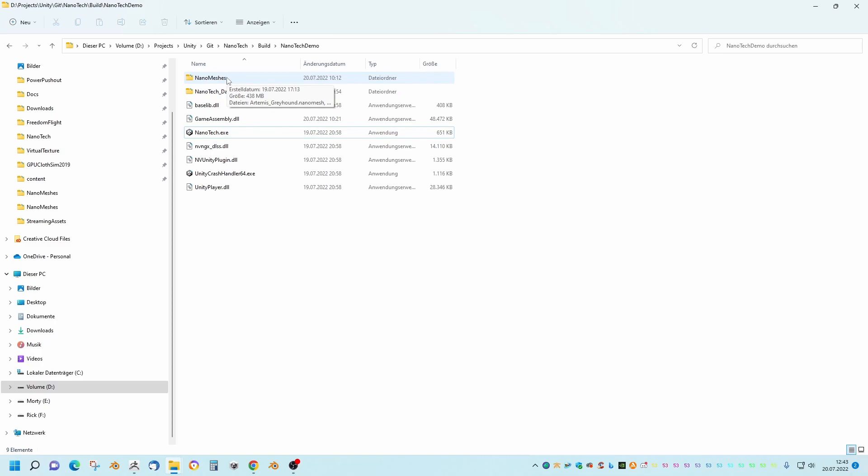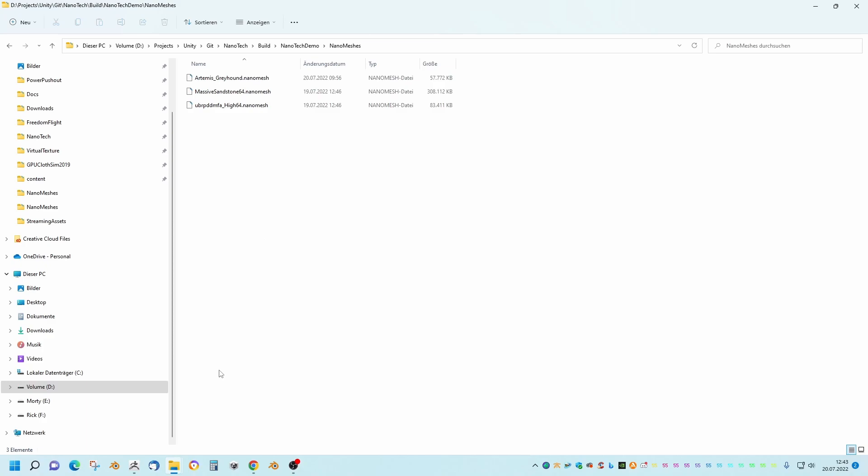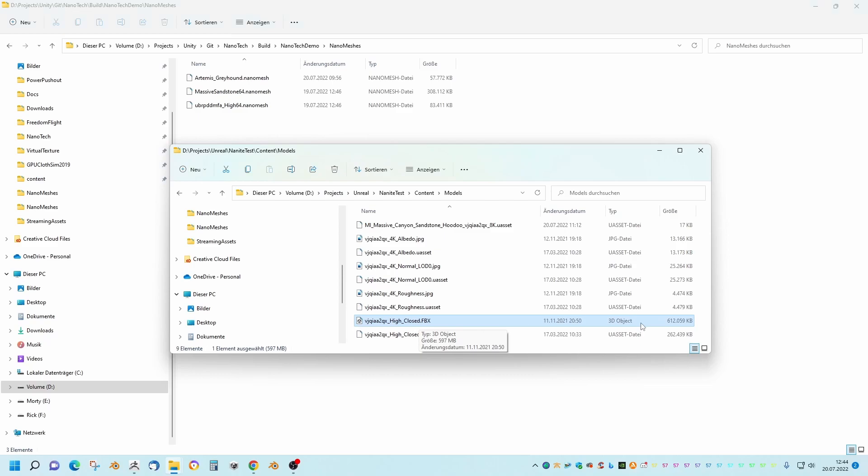First I want to show you the nano meshes I am using here. These are three different models and I just want to show you the original mesh size — the massive sandstone here is around 600 megabytes, and I already have it compressed here to half the size, similar to the Nanotech mesh here.